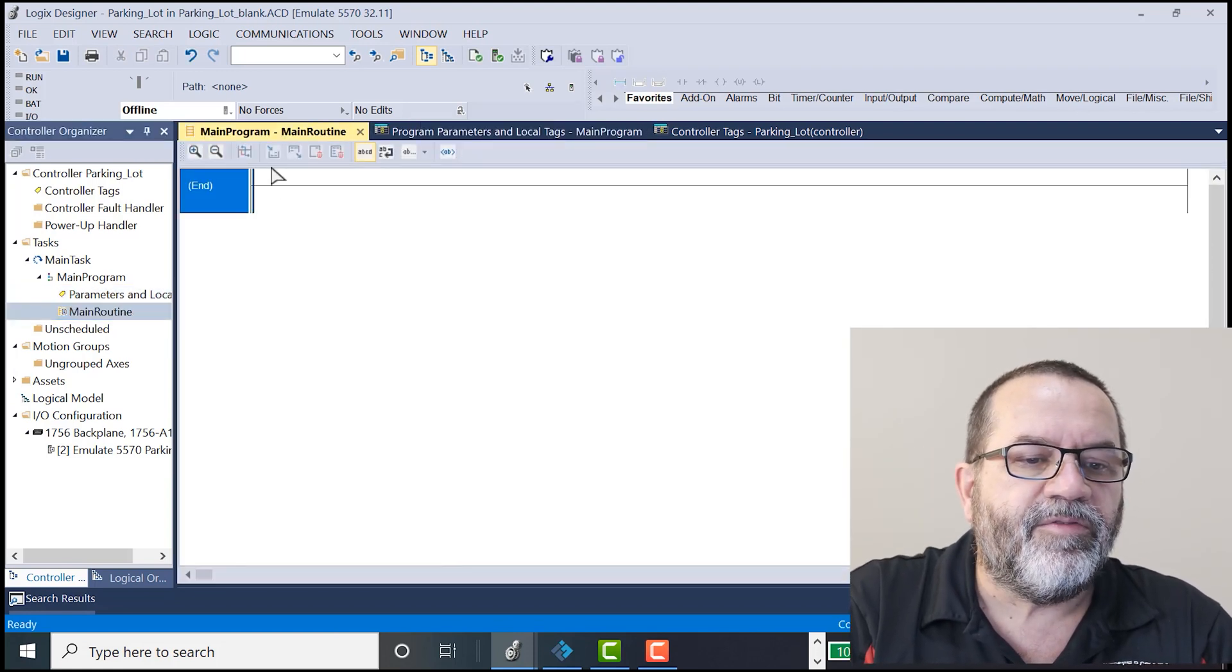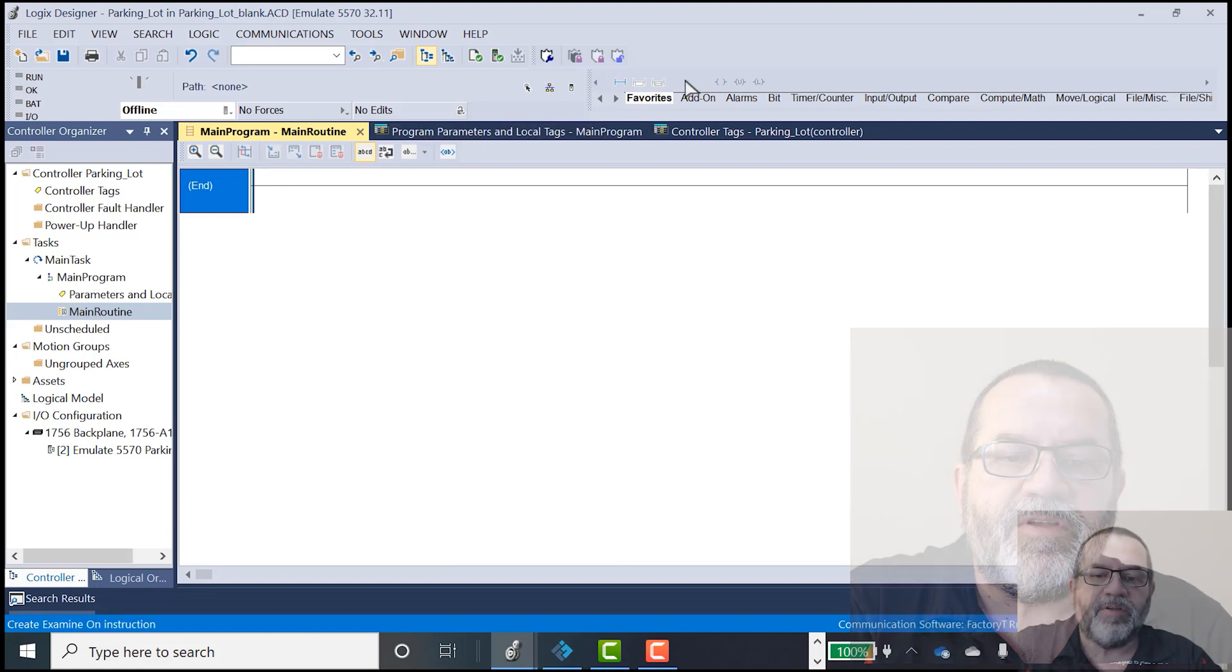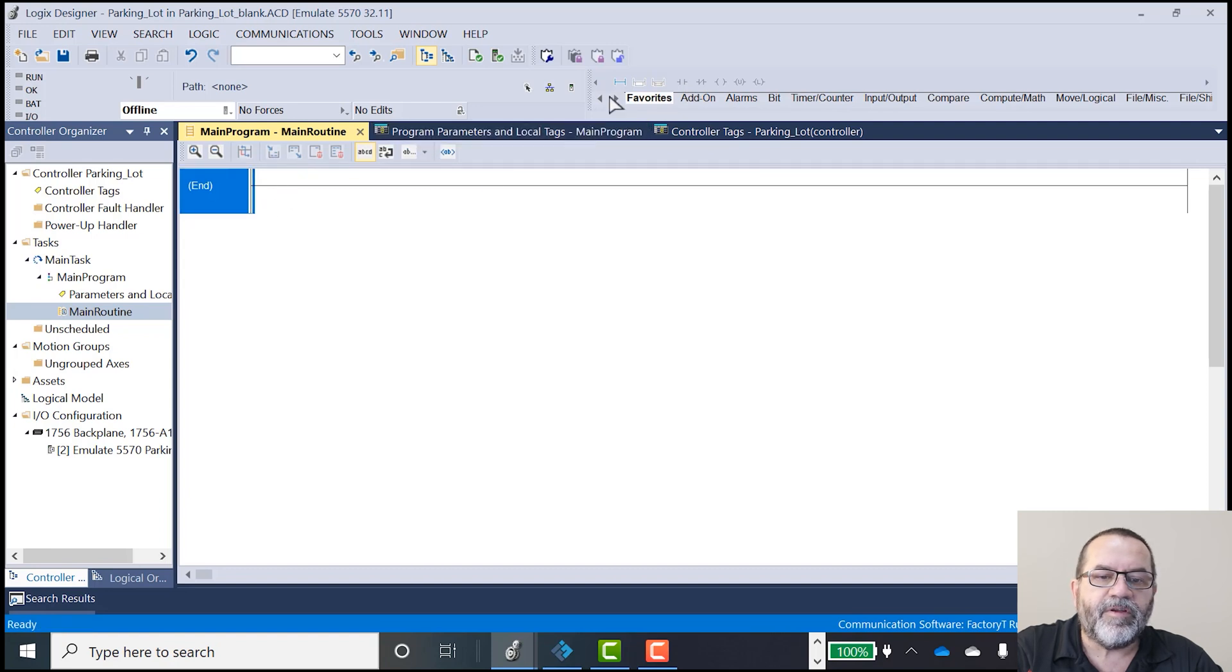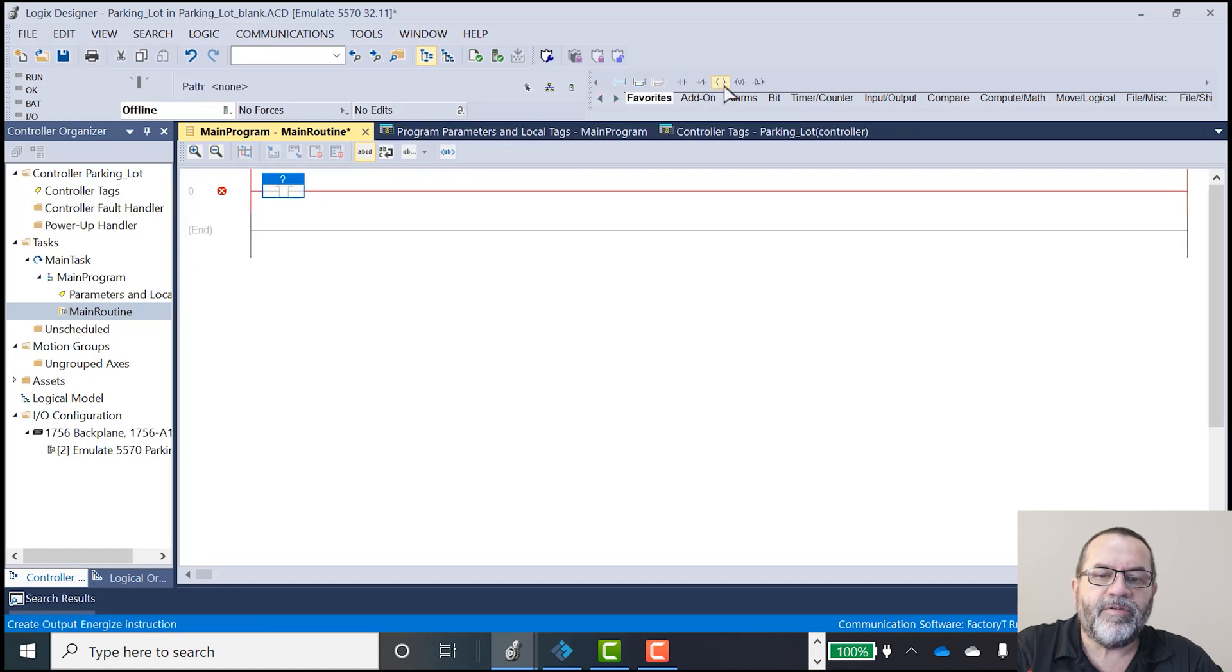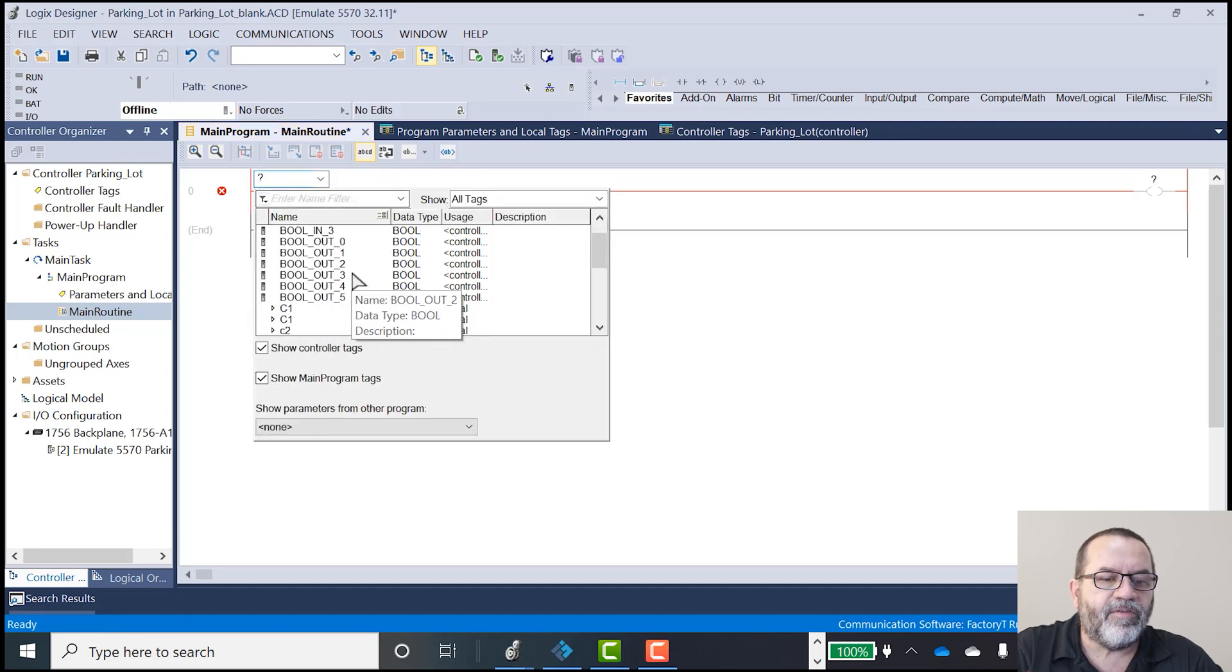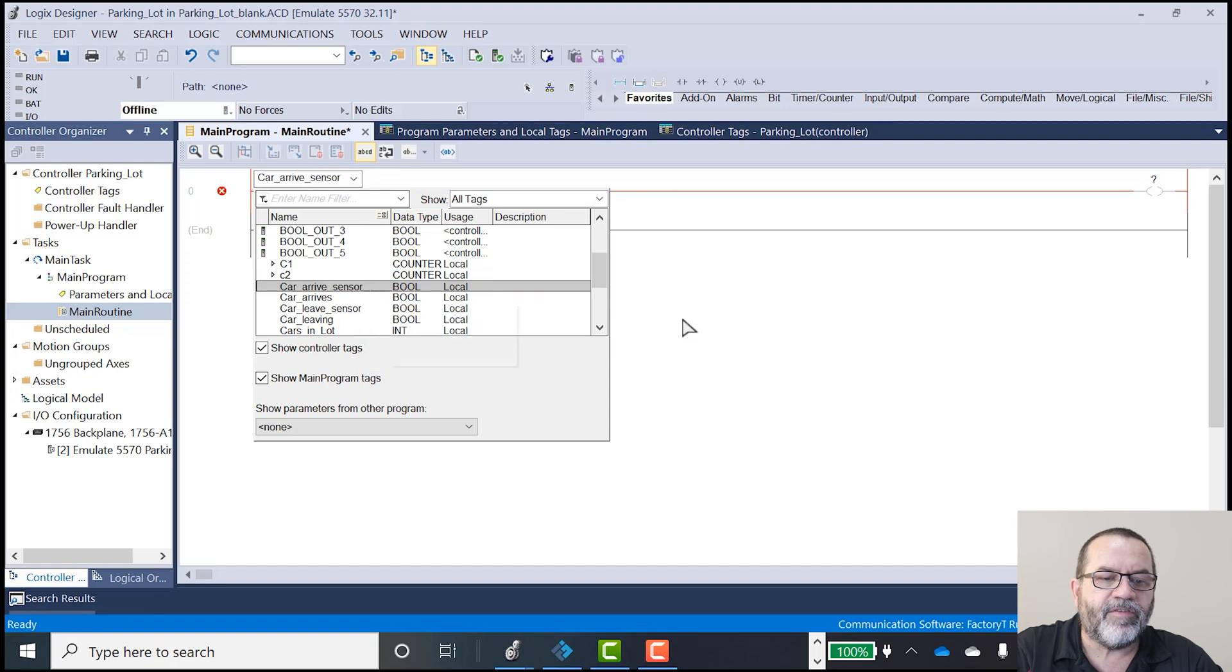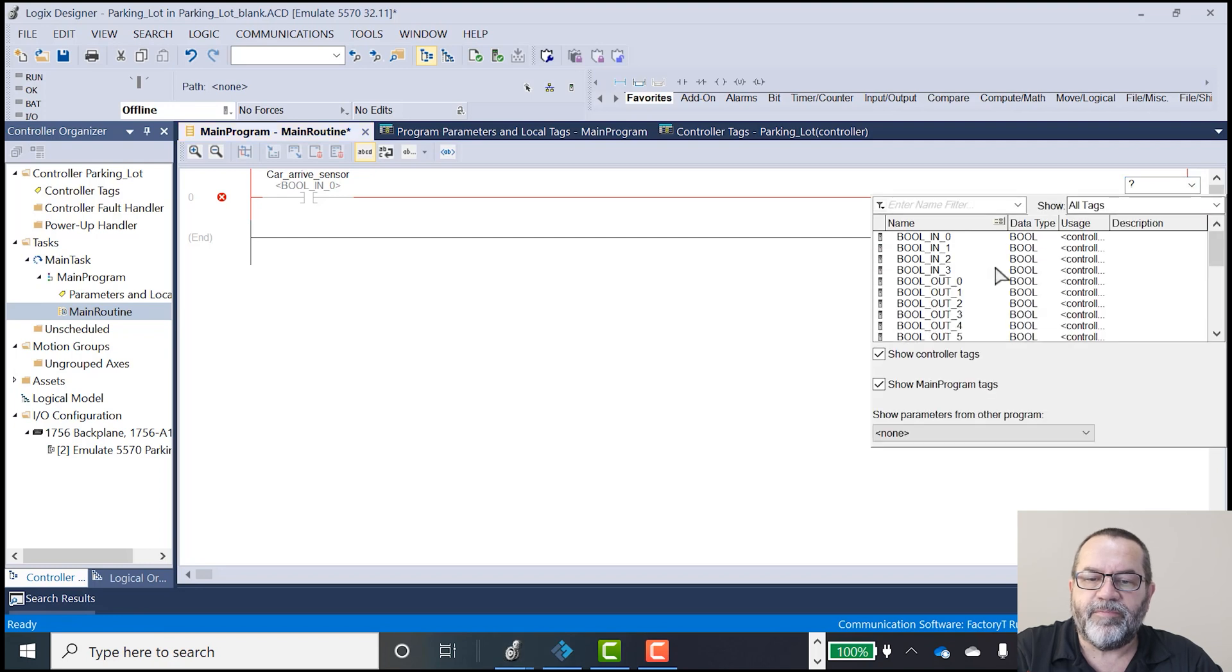Let's go over to the main routine. And I'm going to add an input. Well, first I'm going to add a rung. And I'm going to add an input and an output. So my input here, this is going to be when the car arrives. So a car arrives sensor. And I'm just going to keep this pretty simple.